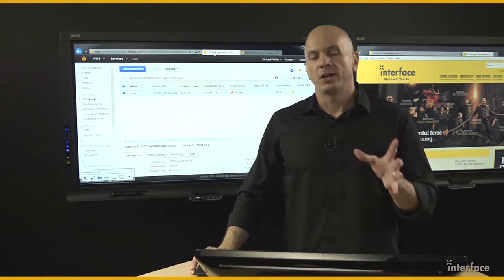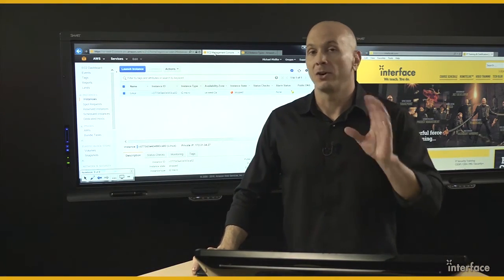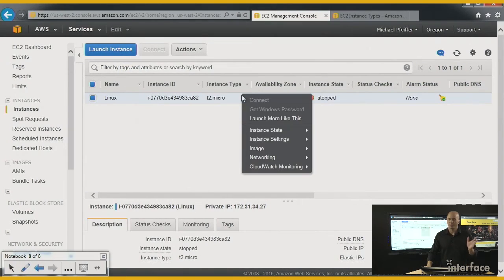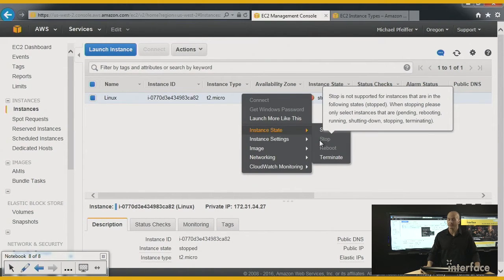One of the first things you need to do here is stop the EC2 instance. I've already done that. But if you need to do it, just right-click on the instance, go to Instance State, and click on Stop.